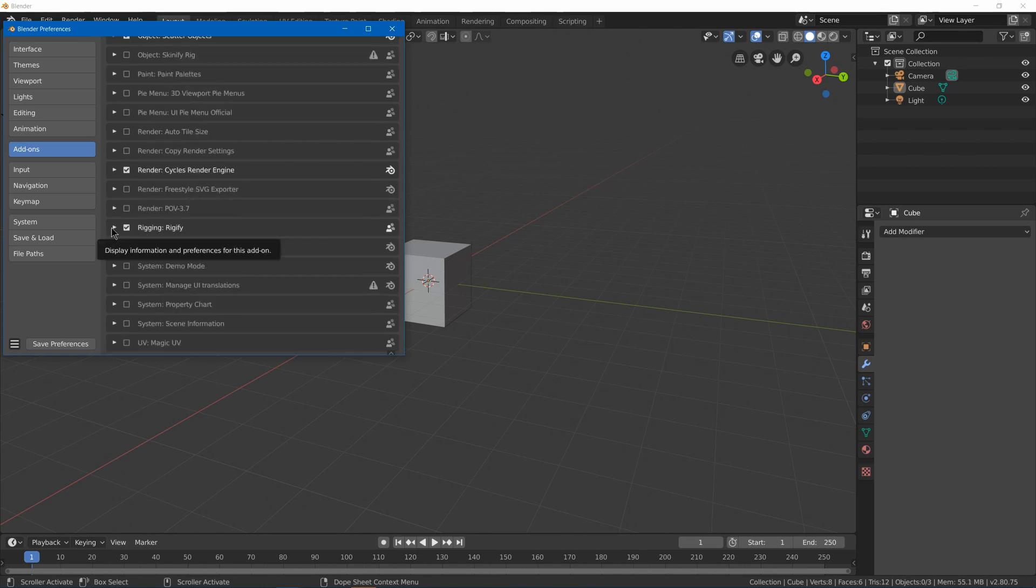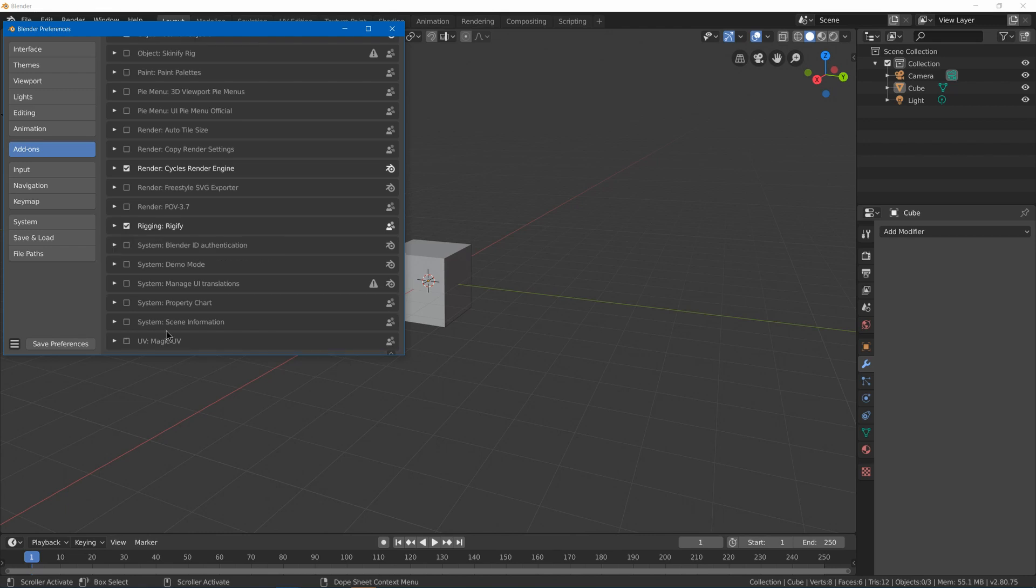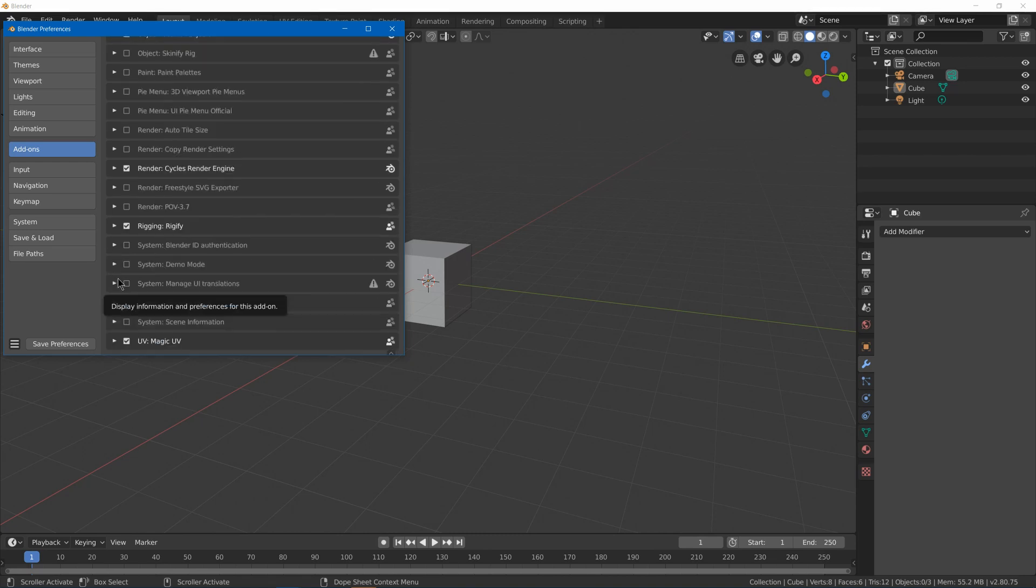Some more pie menu options. We got Rigify. Basically, Rigify gives you some default rigs for your people and certain types of animals to make rigging a lot less of a pain. And Magic UV, which gives you some other tools for your UV editing, which I recommend looking for UV editing plugins because the default Blender UV editing is a bit limited.